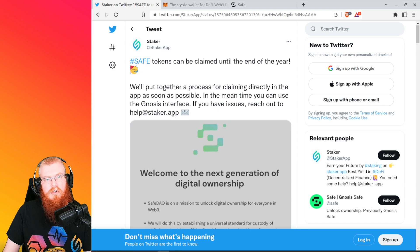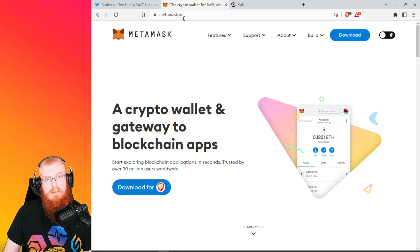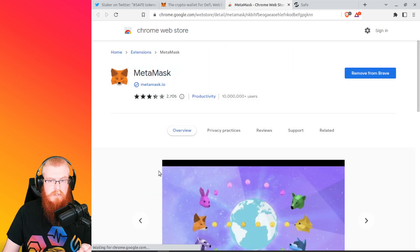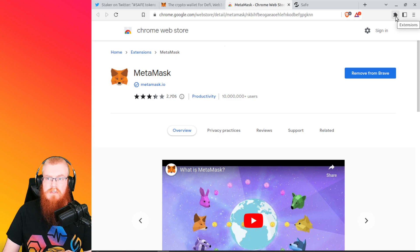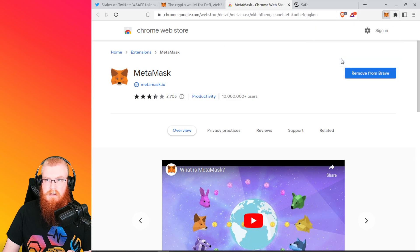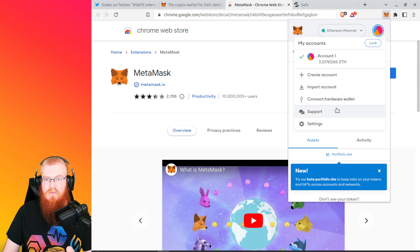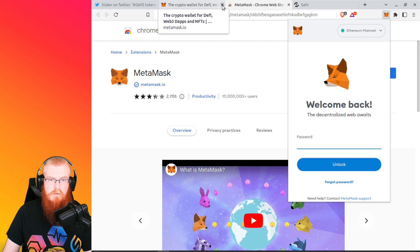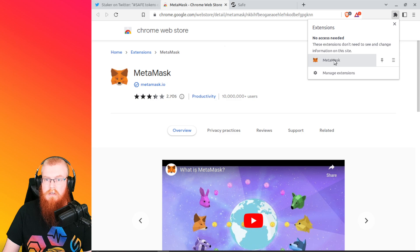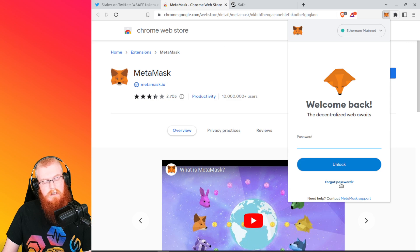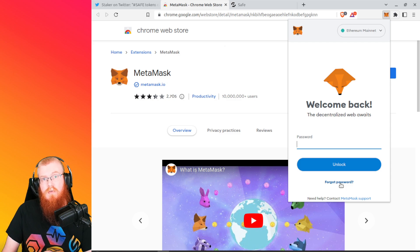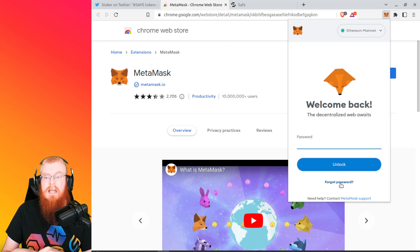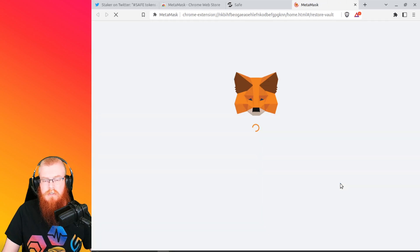So first thing we're going to do is we're going to download MetaMask. So the official site is metamask.io. This is where we're going to get our MetaMask wallet. So I'm going to download this for Brave. I've already got it installed, but you would just click install. And then once it's installed, it should pop up with the little fox. And then it's going to ask you to lock it. So when you first open up, it's going to take over the whole tab here. And it's going to ask you if you want to create a new wallet or import.